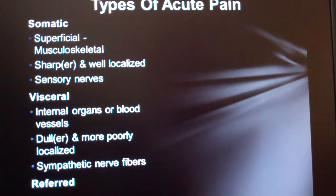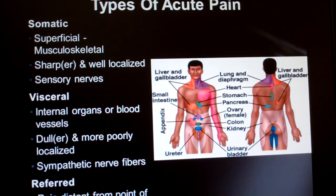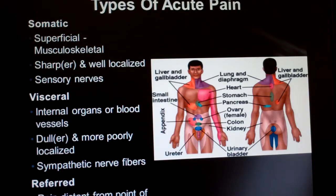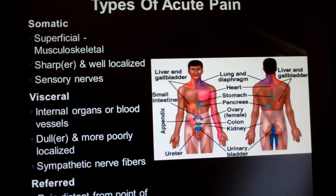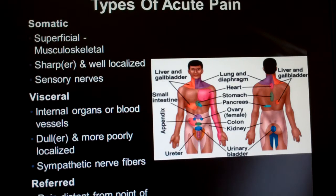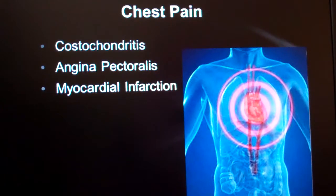The last type is referred pain, which refers to other places. Some of these make sense, but others — like the liver and gallbladder manifesting pain in the neck — are strange. It's worth a few minutes to learn these unusual locations because you'll be able to make a diagnosis when pain isn't where you'd expect it. Now let's change gears and look specifically at chest pain.